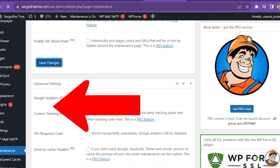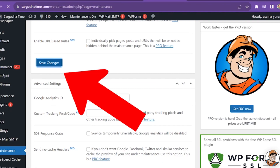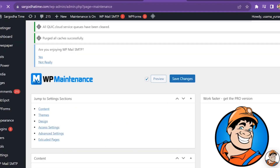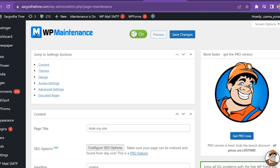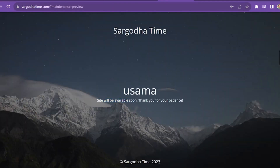Now scroll down and click on Save Changes. Then come back to the top of the page and click on Review page. So your site is unpublished. Your viewers will receive this message: Usama — the site will be available soon. Thank you for your patience.